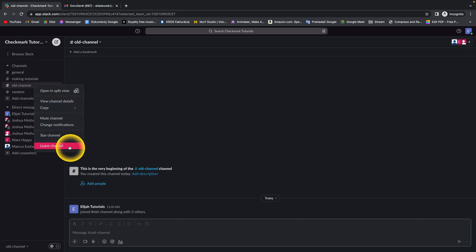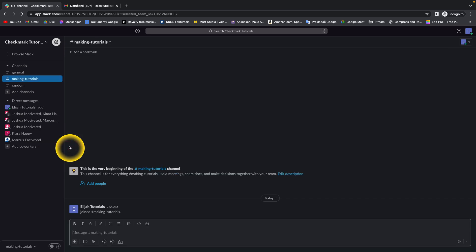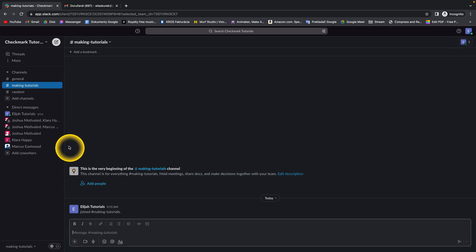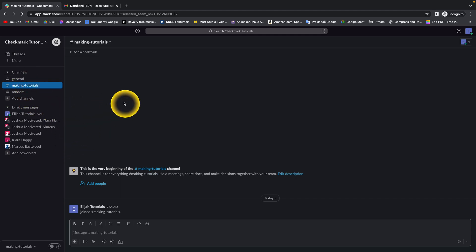If you click this and you are an admin, it will automatically remove everyone from this channel. As you can see, this channel is removed now. You can do this only if you are an admin. It will remove all the people from this channel and basically delete the channel.